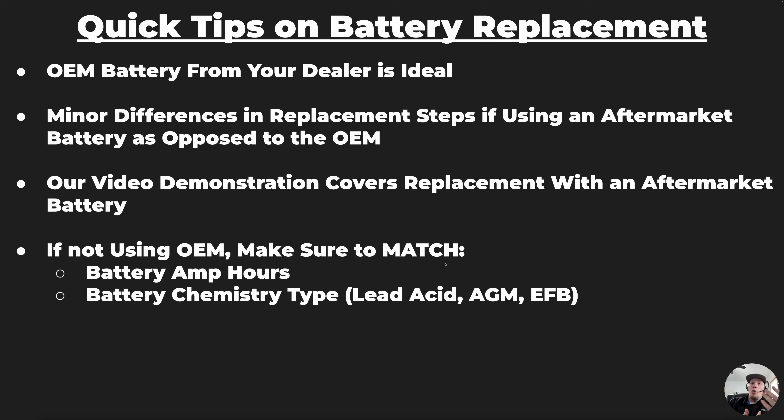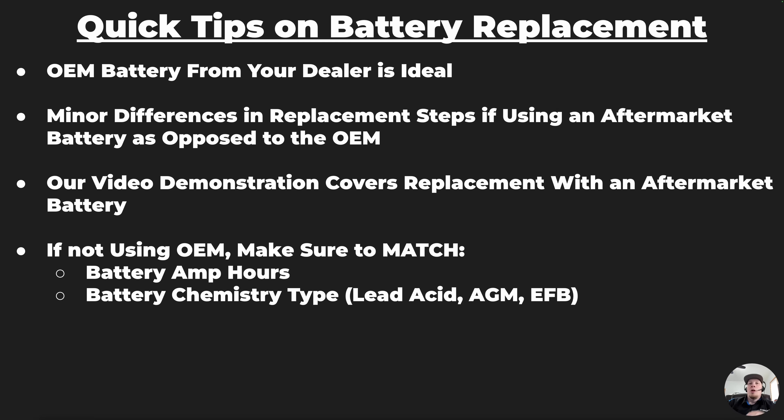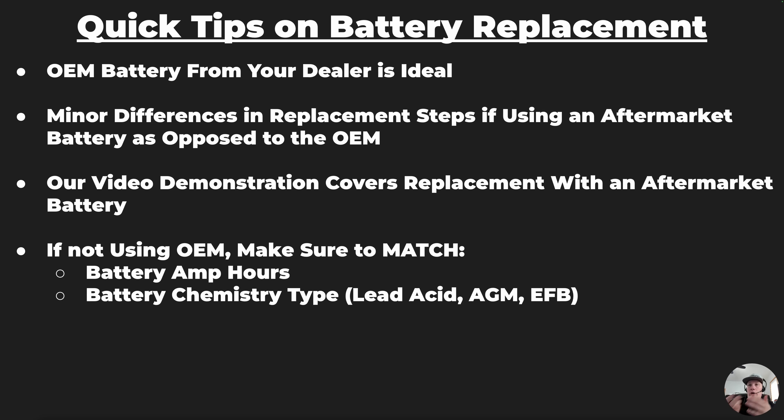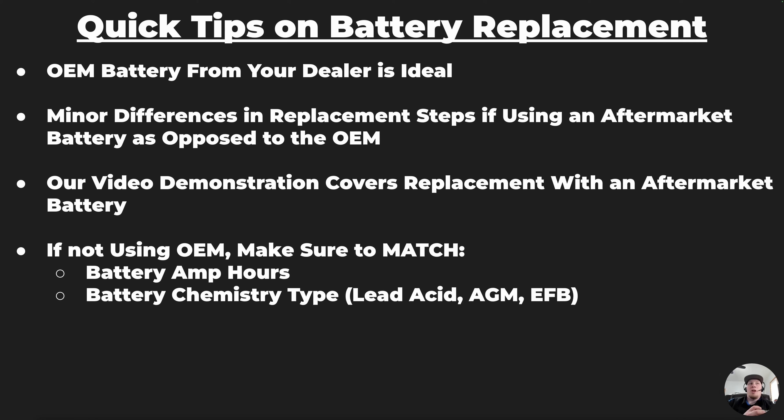It's always best that we use an original equipment battery from the dealer if possible. If we're not able to use the original equipment battery, maybe you can't get to a dealer or don't have the money to afford an OEM battery, then if we're going to use an aftermarket battery, there's a few considerations we need to be aware of. There are minor differences in the workflow on the scan tool depending on if we're using an OEM or an aftermarket battery. In this video, we are going to show you an aftermarket battery since that is typically the most common replacement.